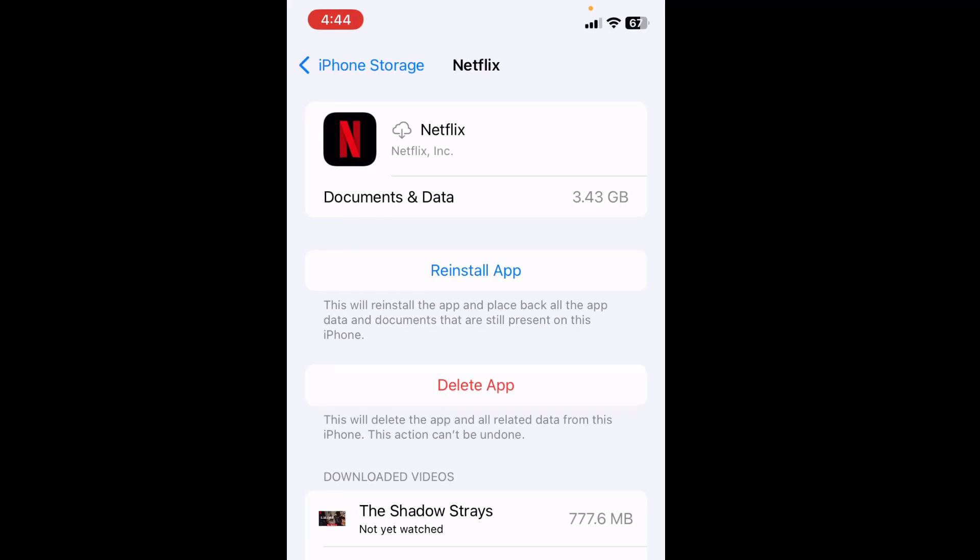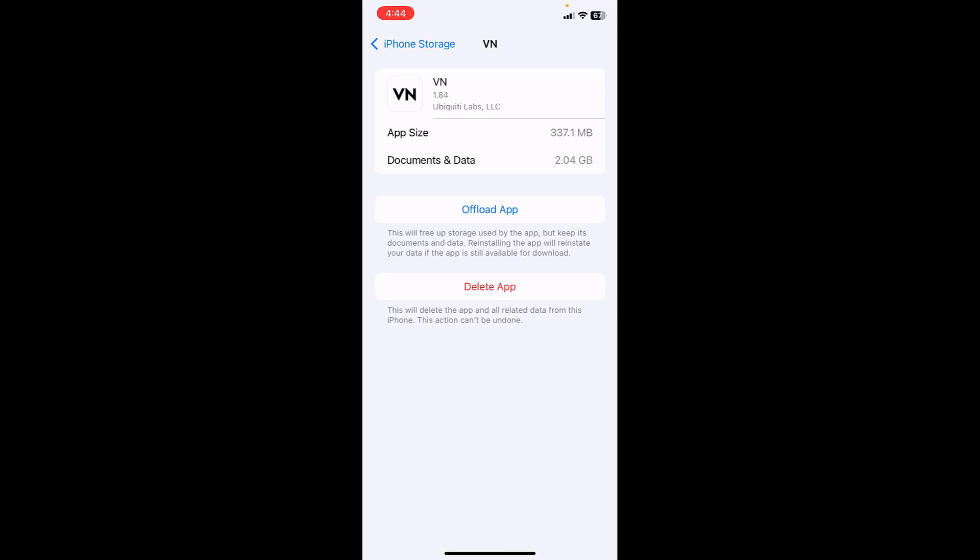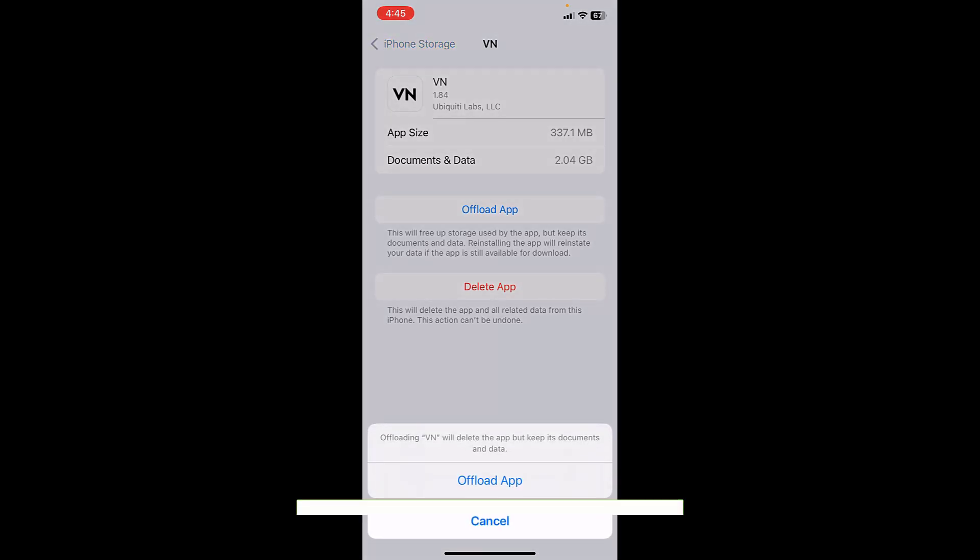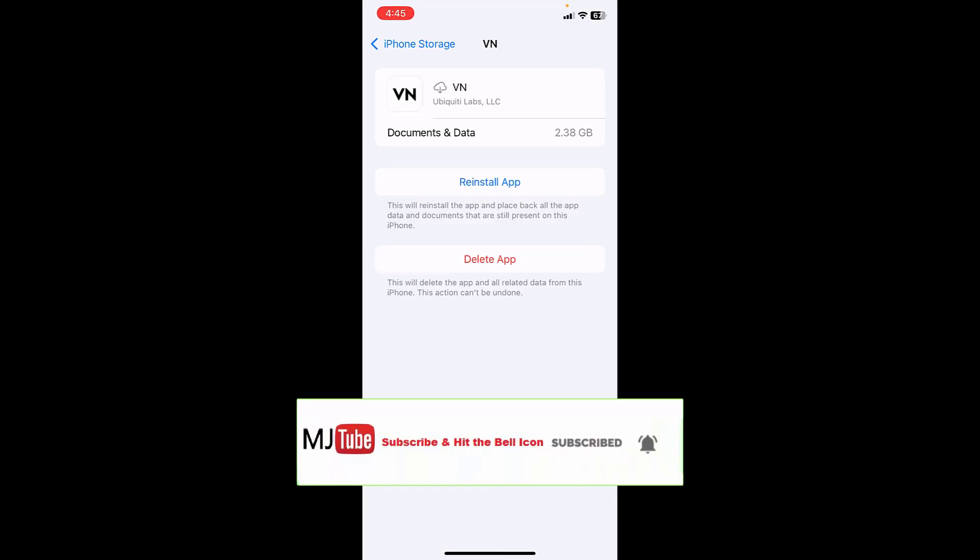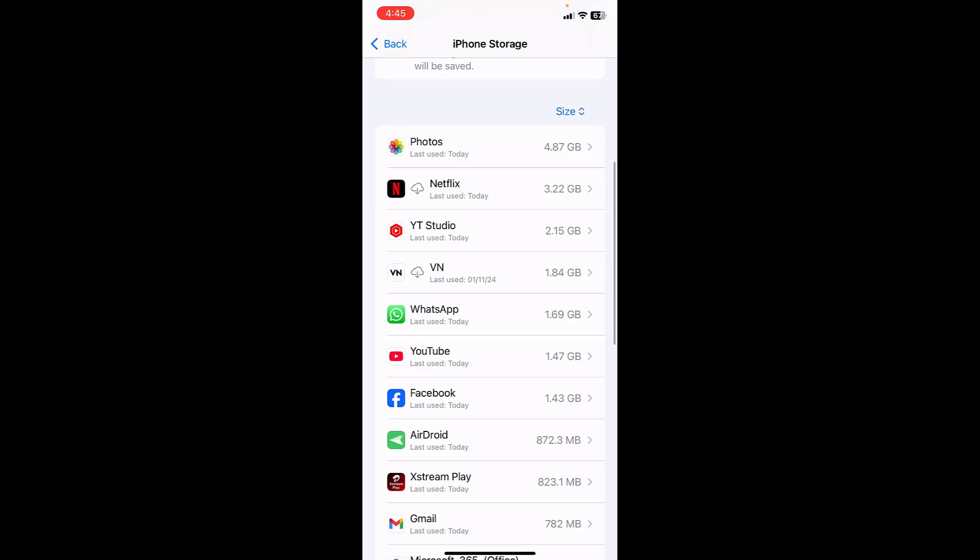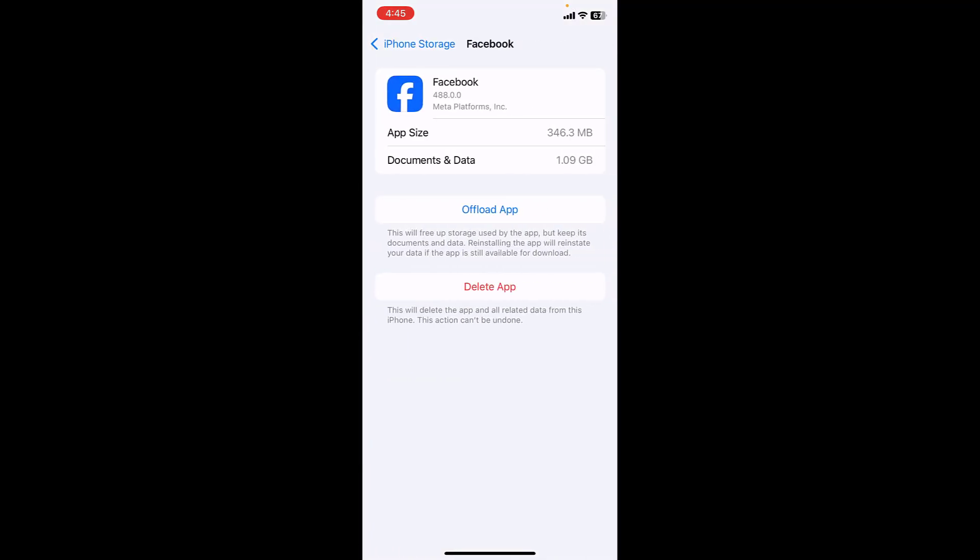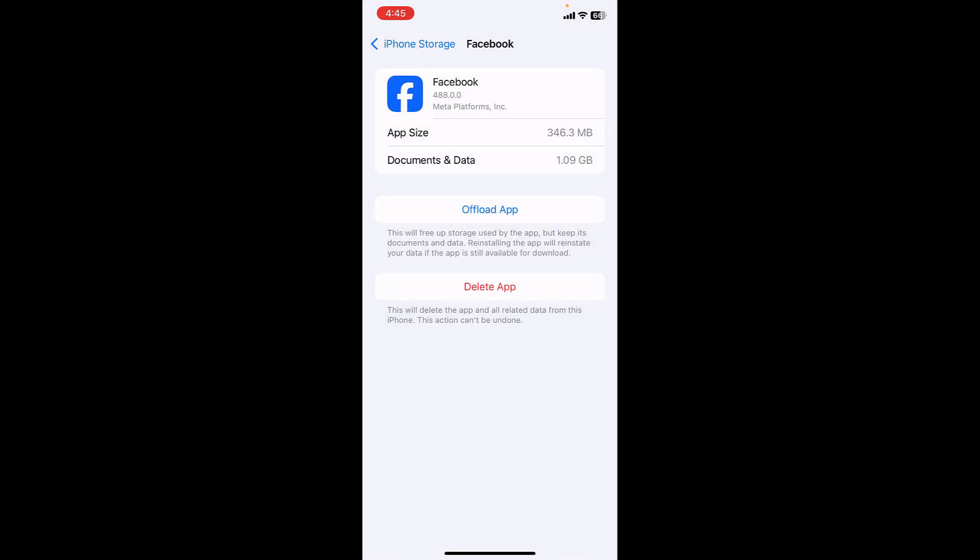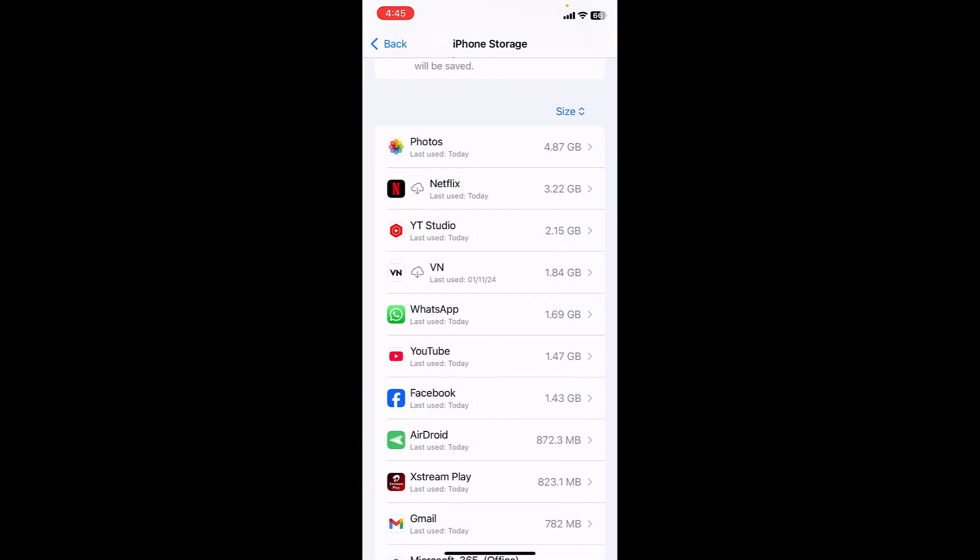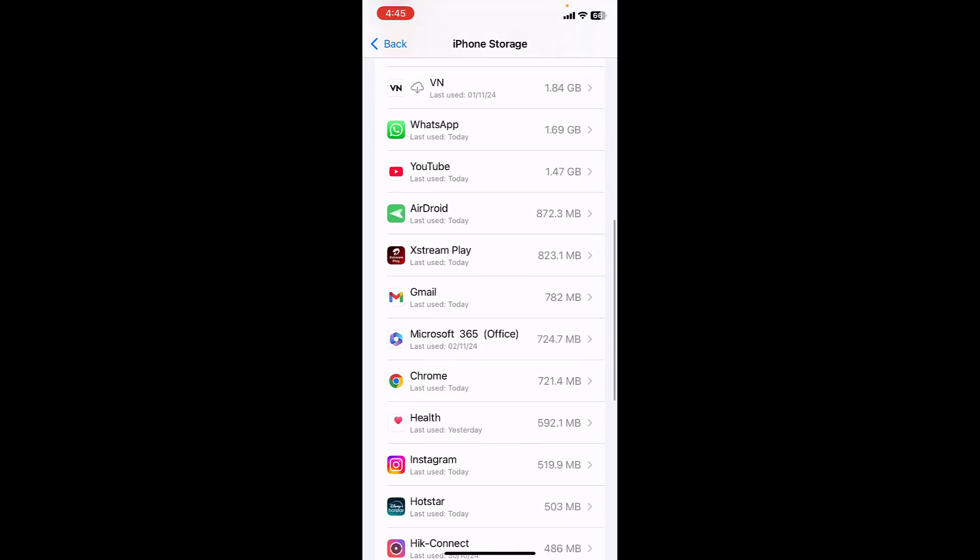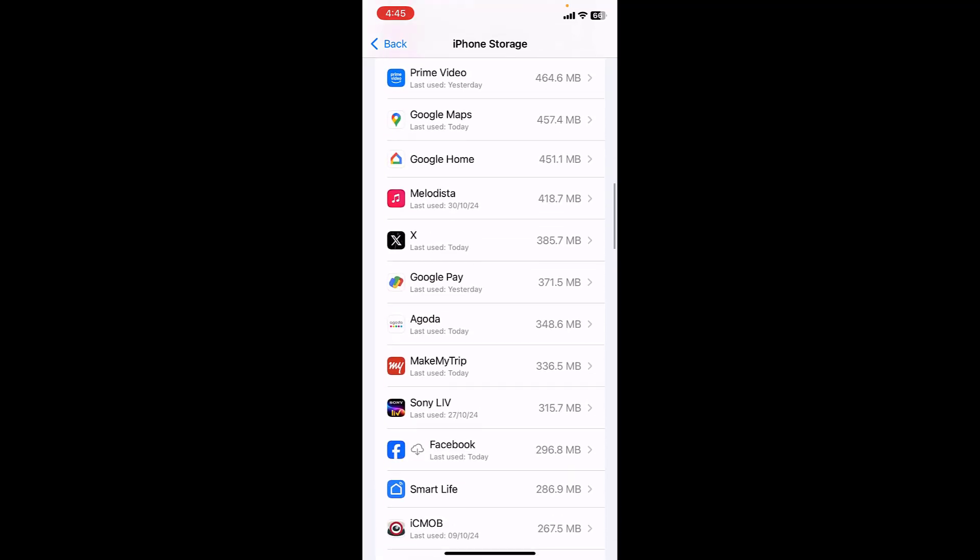As you can see VN, this app is taking a lot of storage so I will offload this app. Done. And Facebook I will offload. Like this you can offload the app and you can also delete the unwanted apps. If you are not using any app then you can simply tap on the app and then delete it.